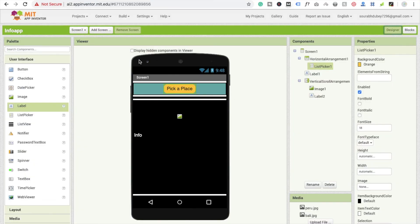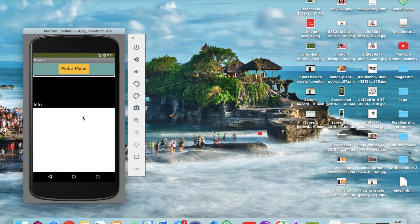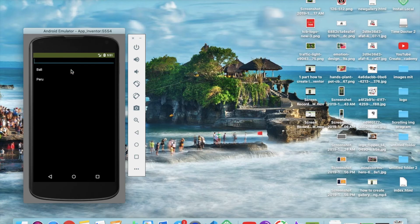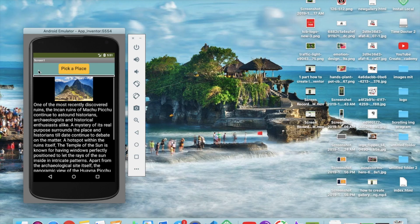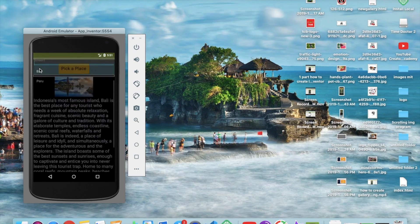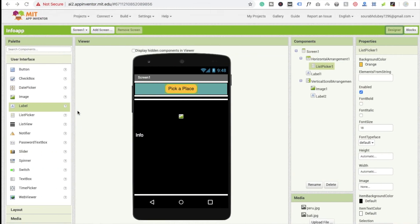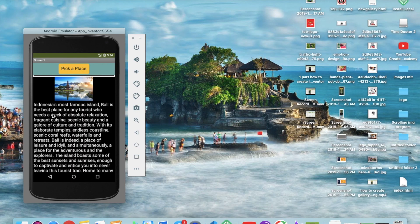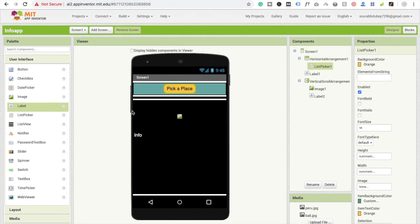Now the design section is done — here is the information. Let me show you how the app works. Whenever I click on 'Pick a Place', you can see the search option — you can add many options here. If I search 'Peru', there's the search option; click on Peru and you'll see the information about Peru. Click on 'Pick a Place' and select Bali, and you'll see the Bali image and Bali information. If you have any doubts, ask in the comments. Thank you for watching — please like and subscribe!